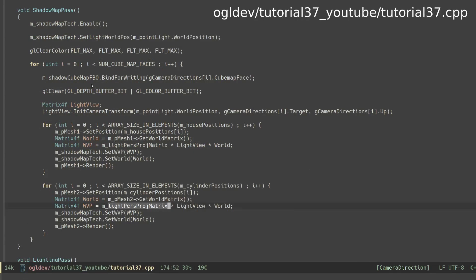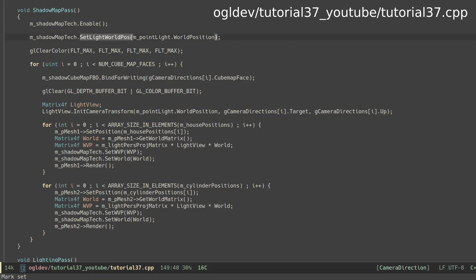Let's see the changes in the main application code. We start with the shadow pass where we need to tell the shader where the light is located in the world. This is so that we can calculate the distance from the light to the pixel.